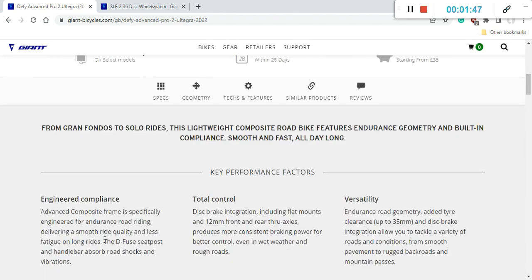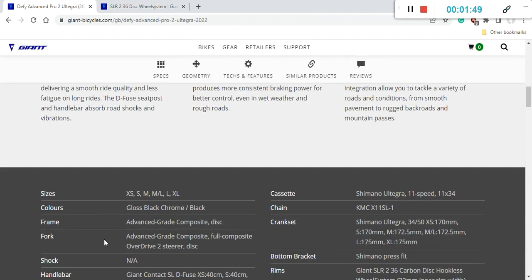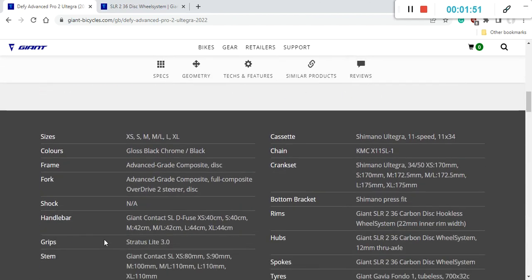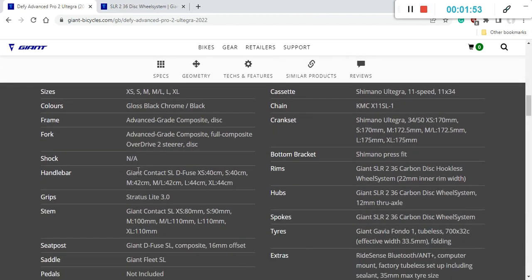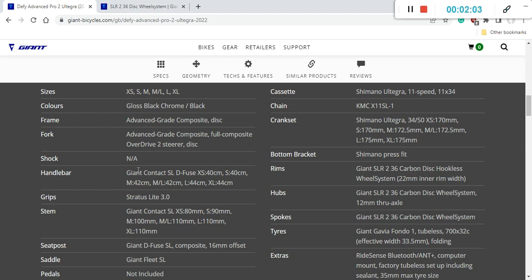So now let's dive into the specifications of this bike and let's really see what you will get for your hard-earned money. So first thing first frame and fork on this bike. This is a carbon fiber frame and also a carbon fiber fork. So this is Giant's advanced grade composite carbon fiber and with the fork you also have a full composite steerer with Giant's Overdrive 2 system.